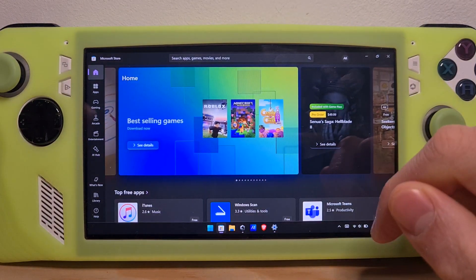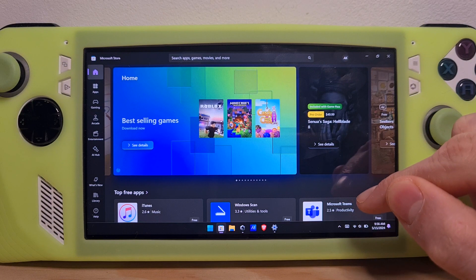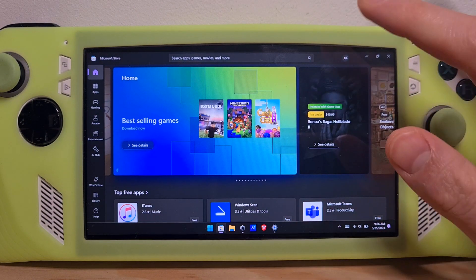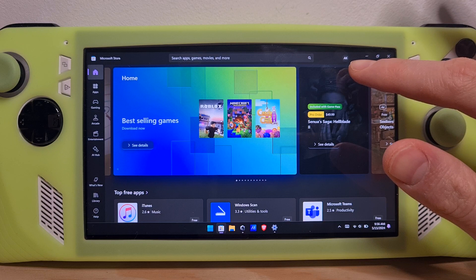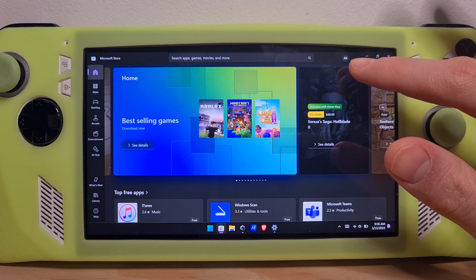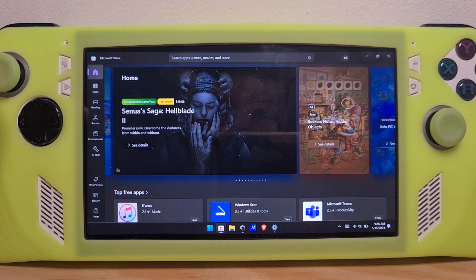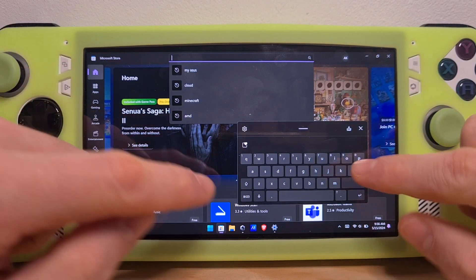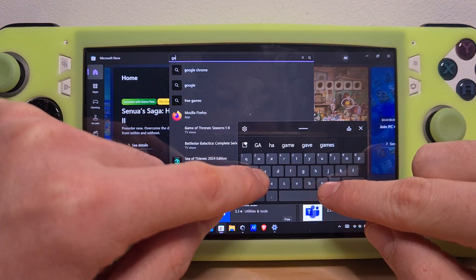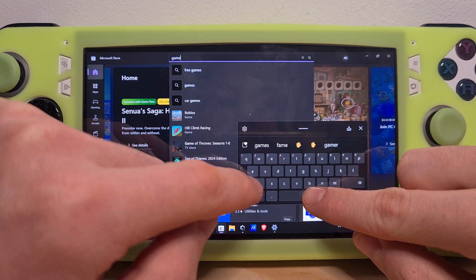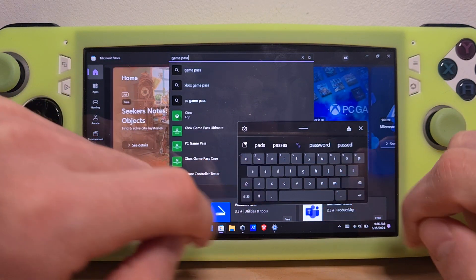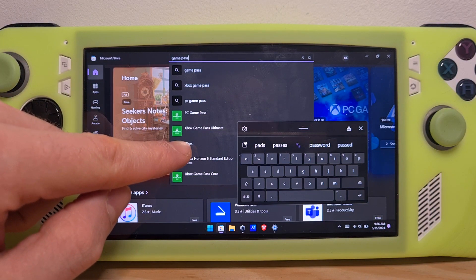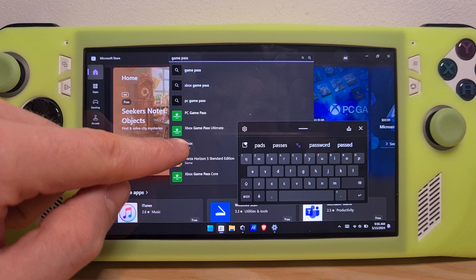In here, if you don't have a Microsoft account you will need to create one, and once it is done it should be associated on the top right. Next, search for Game Pass and you will see the Xbox Game Pass option.